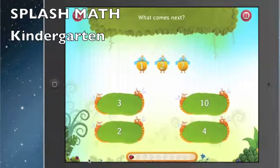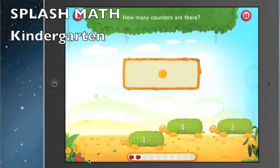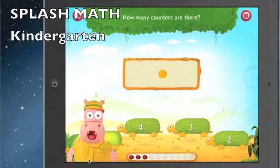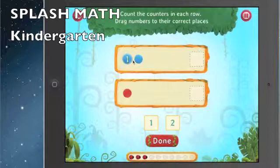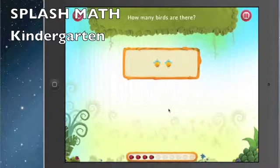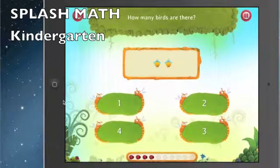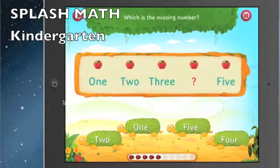What comes next? One, two, three. How many counters are there? There's just one. I like this — count the counters. You can tap on the counters themselves to get help. Let's answer ten questions so you can see what one of the rewards looks like. How many birds are there? Two birds. The missing number is four.